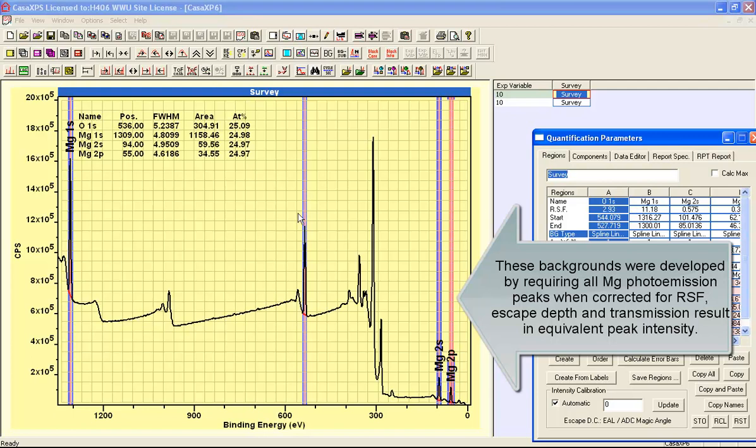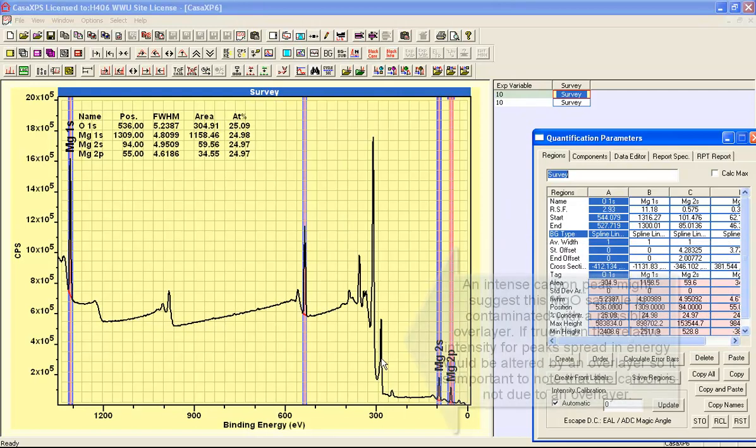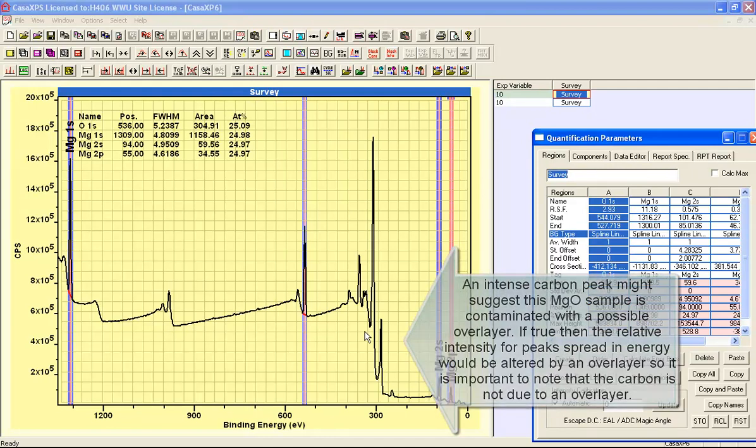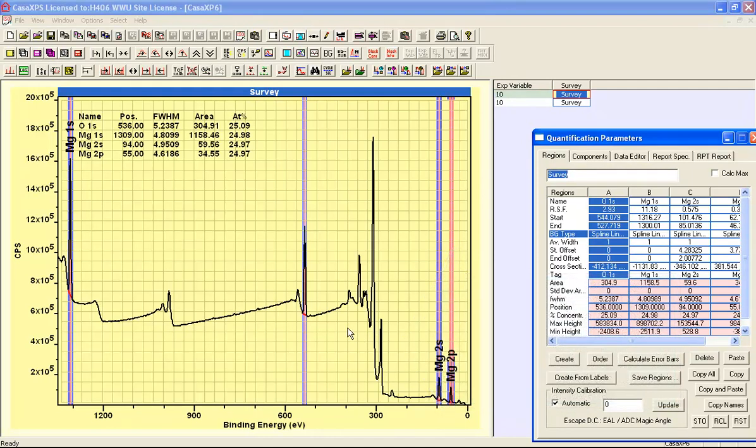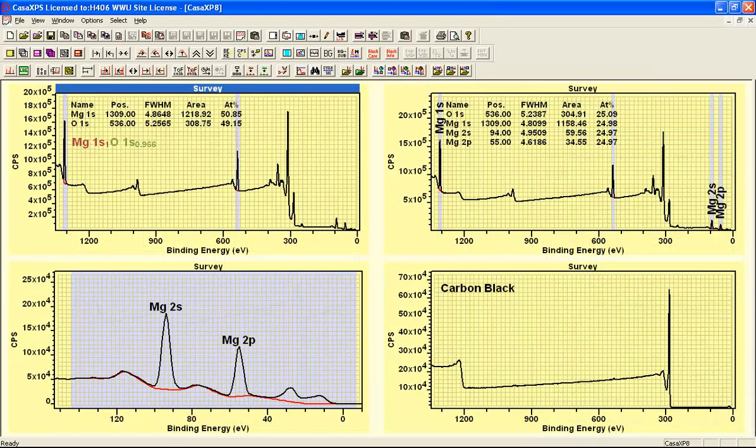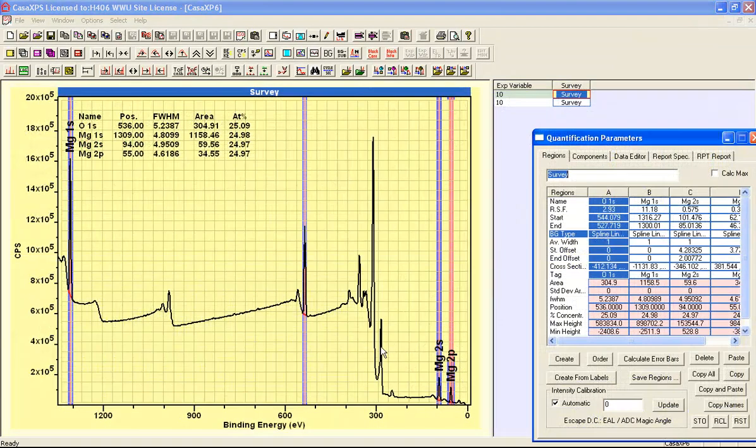Now there's one other point that I should make here is that there is a carbon 1s peak, and you might think that this could imply a surface contamination of some description on the magnesium oxide. However, the magnesium oxide was mixed with carbon black as a conducting material that has only carbon, very small oxygen peak.